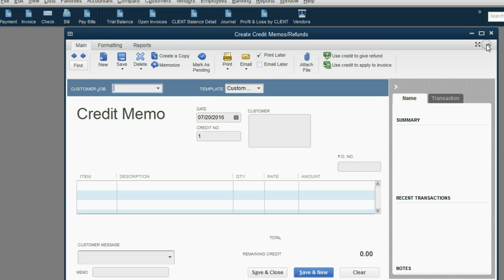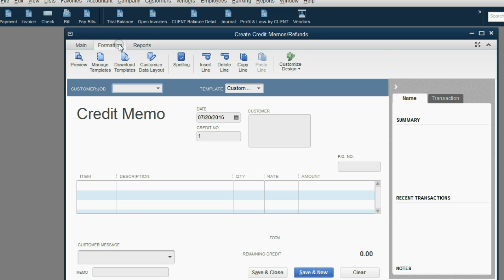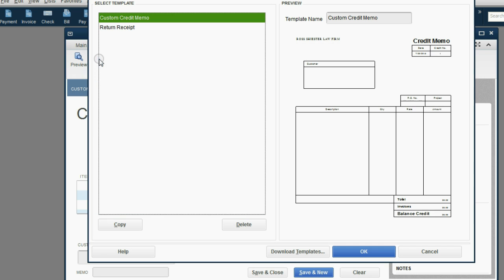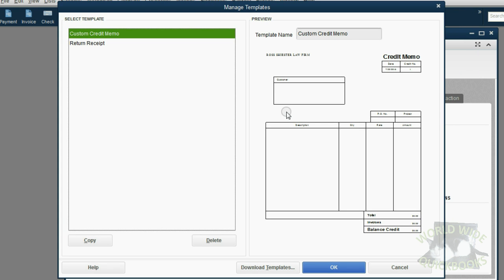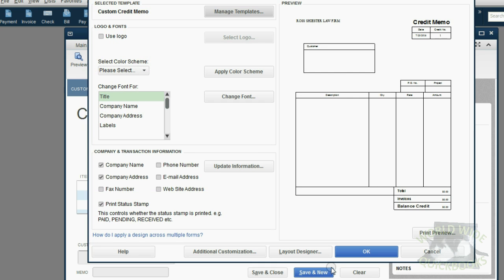The credit memo has a ribbon that can be opened and collapsed, and the ribbon has three tabs. Click the formatting tab, and directly under the word formatting, click manage templates. Then, in the manage templates window, go to the bottom and click OK.